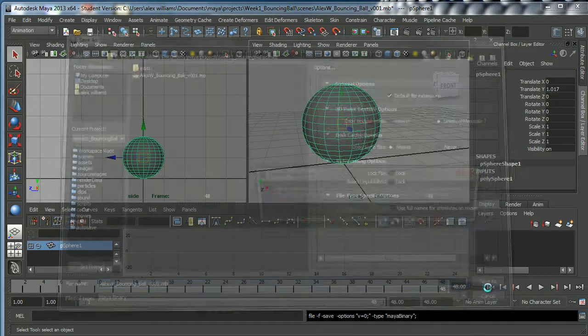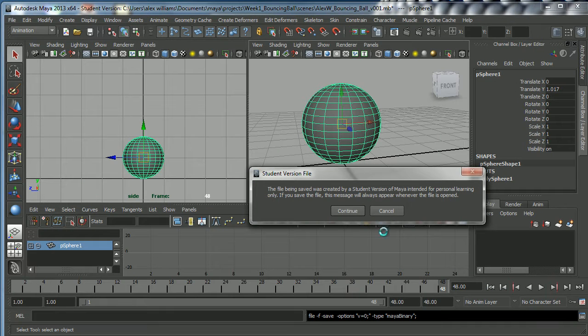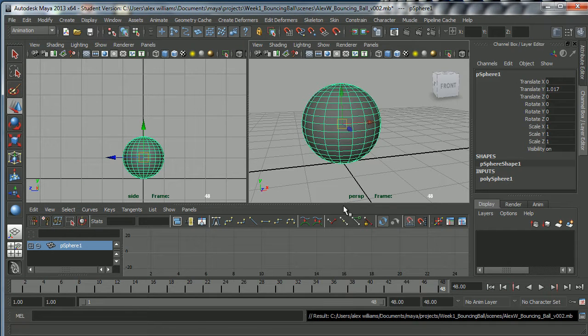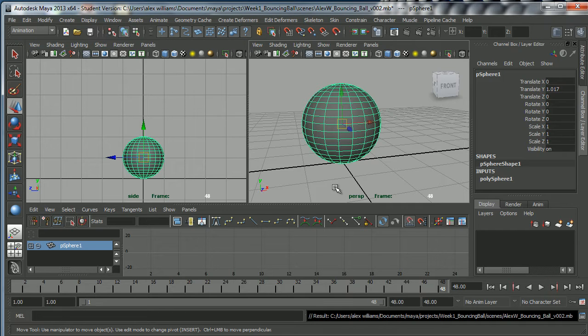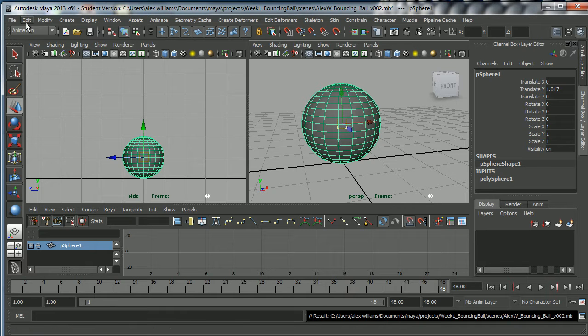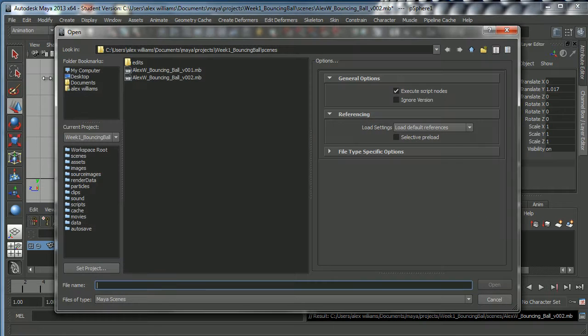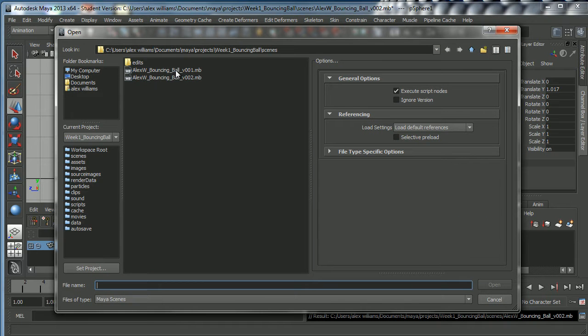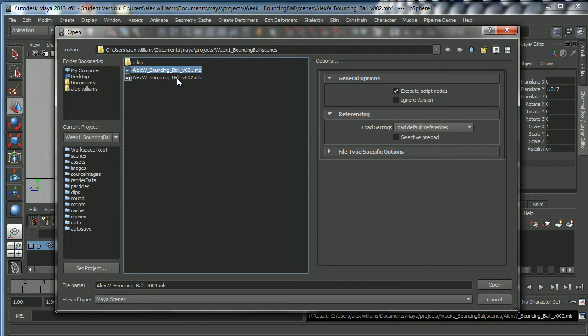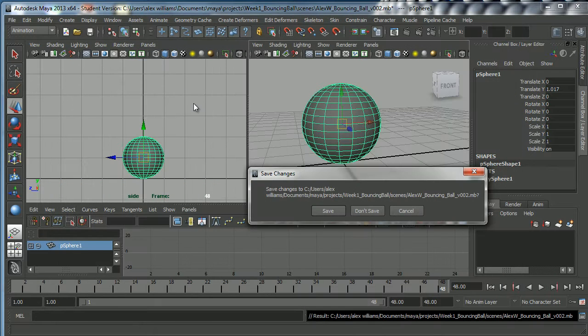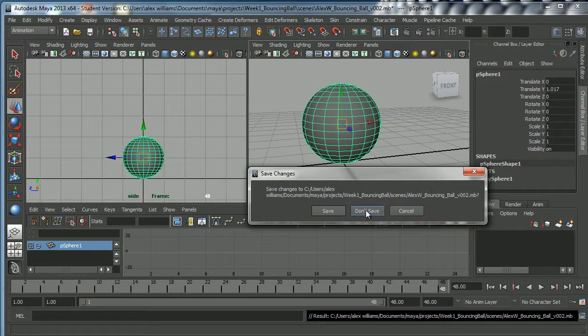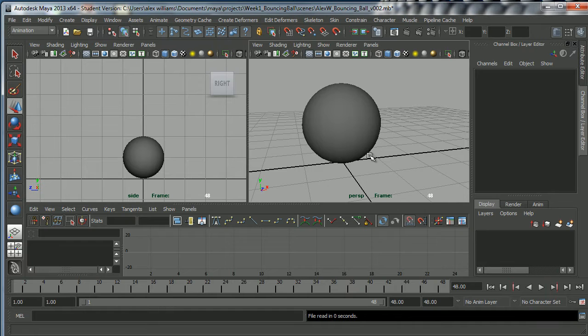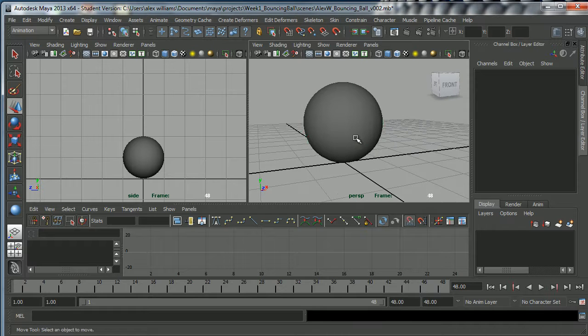Why do you want to save every 10 to 15 minutes? The reason is that Maya is temperamental. Like all big complex pieces of software, Maya is temperamental, fussy, and often crashes. So now we've got two versions. If one of these scene files gets corrupted, we can go back to the previous one. If I don't like my animation, I can go back to a previous one. It's good to have lots of versions of your work. It's a good habit to get into.